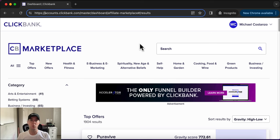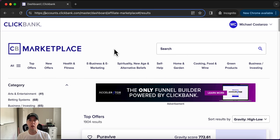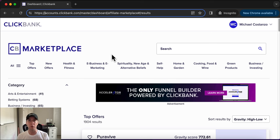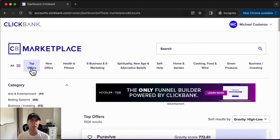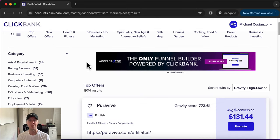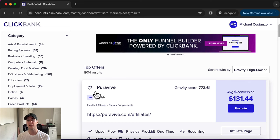We're going to search from any of these categories. I typically tell people that you don't want to just come up with ideas about products you want to promote because you don't know the data behind it — you don't know if it's going to sell or if there's high demand for it. But Clickbank has the data, and they allow you as an affiliate to promote these products.